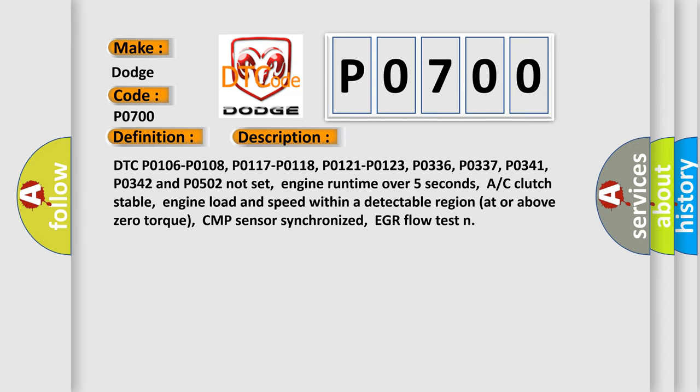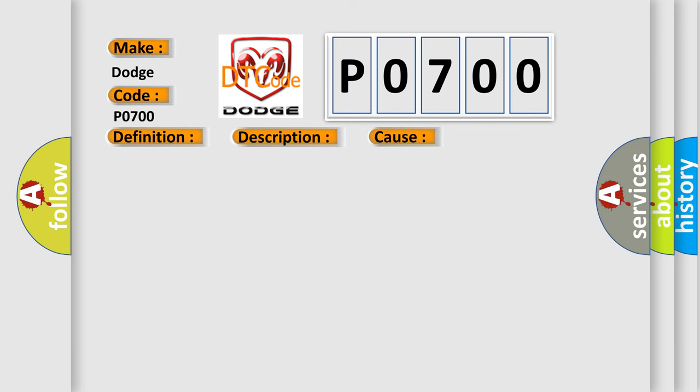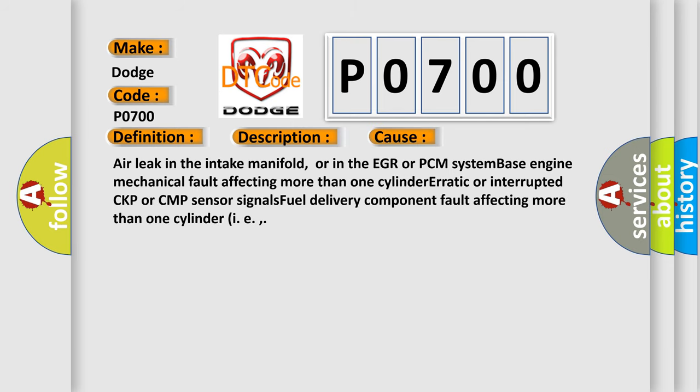This diagnostic error occurs most often in these cases: air leak in the intake manifold or in the EGR or PCM system, base engine mechanical fault affecting more than one cylinder, erratic or interrupted CKP or CMP sensor signals, fuel delivery component fault affecting more than one cylinder, etc.